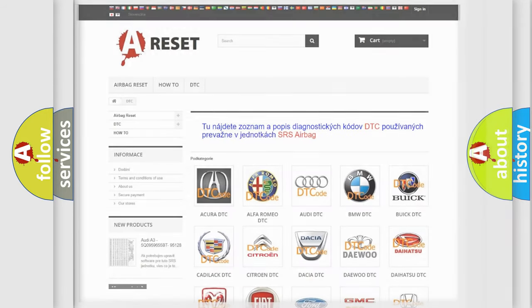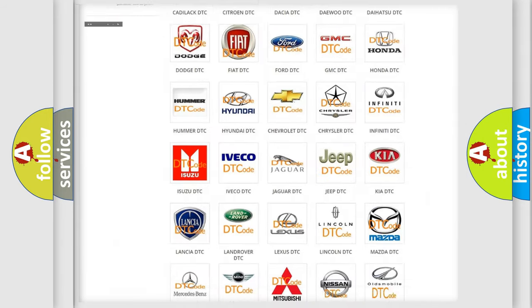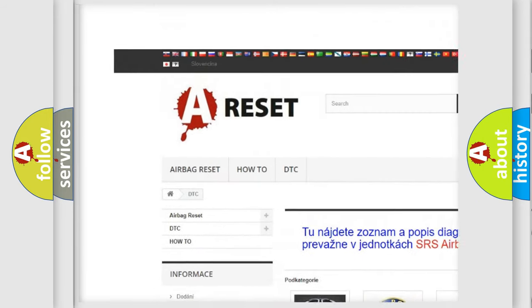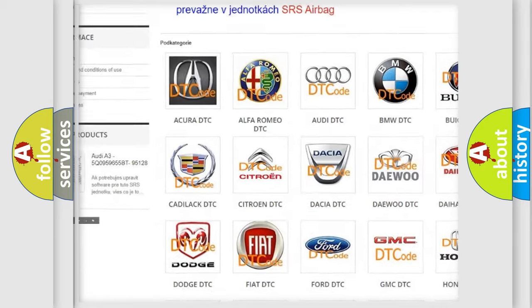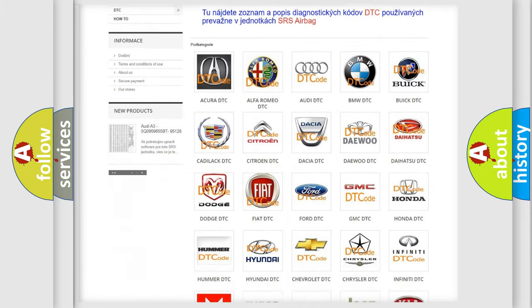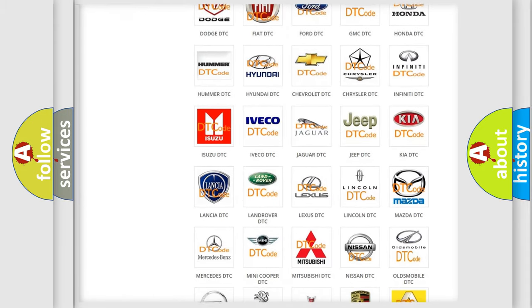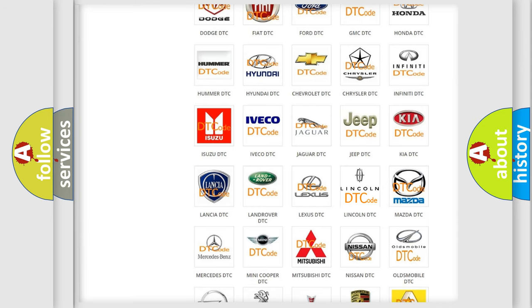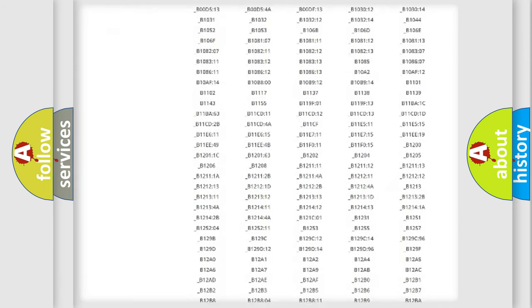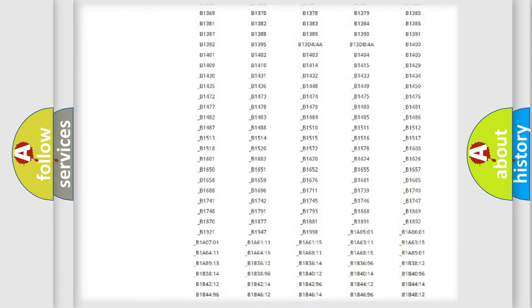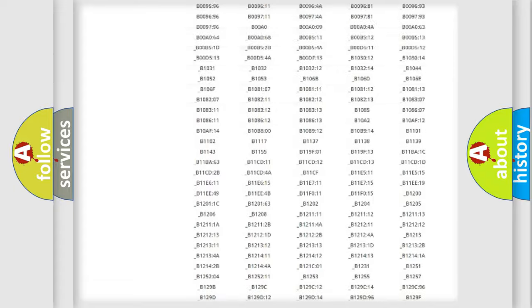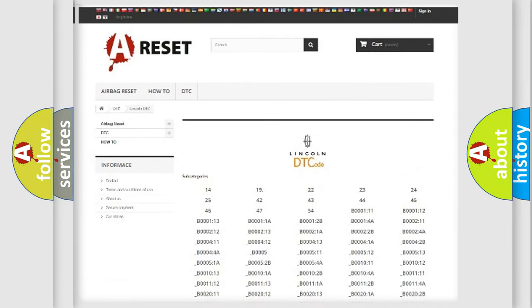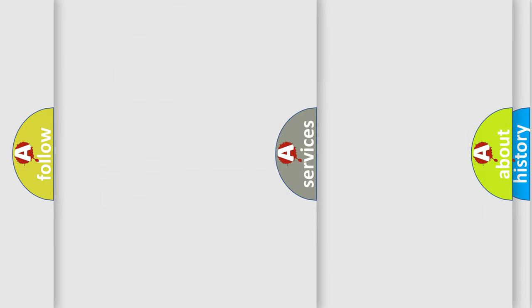Our website airbagreset.sk produces useful videos for you. You do not have to go through the OBD2 protocol anymore to know how to troubleshoot any car breakdown. You will find all the diagnostic codes that can be diagnosed in link and vehicles, and many other useful things.